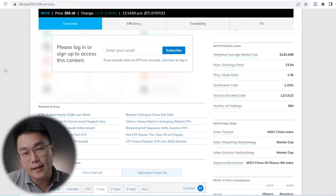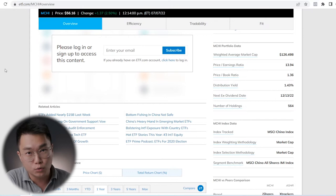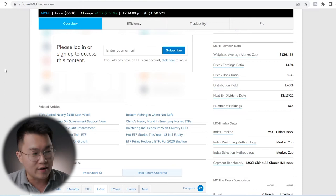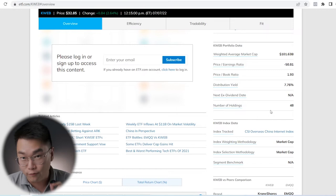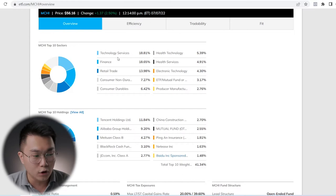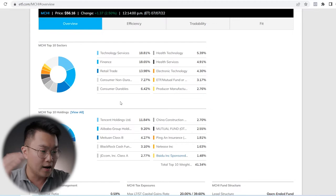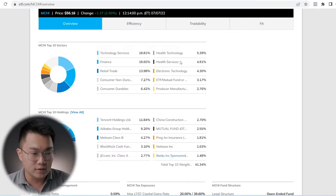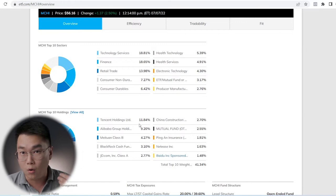The next comparison is their holdings. MCHI has 564 holdings, while KWEB has 48 and FXI has 50. For MCHI, looking at the top 10 sectors, technology services comes in at 18.8%, finance at 18.65%, retail about 14%, consumer non-durable and durables add up to about 13-14%, and health technology and services at around 10% total. The top 10 holdings: Tencent at 11.84% weightage and Alibaba at 9.2%.